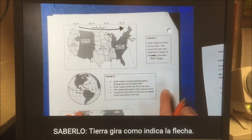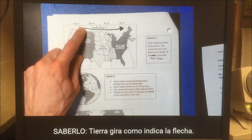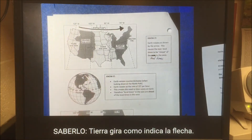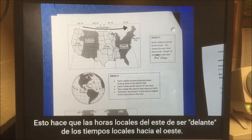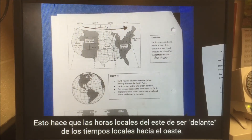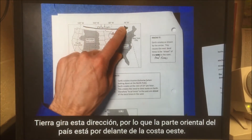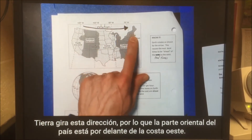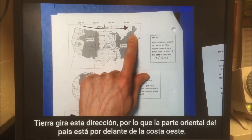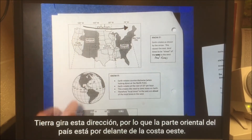Earth rotates as shown by the arrow. This causes the east local times to be ahead of the local times to the west. Earth rotates this direction, so the eastern part of the country is ahead of the west coast.